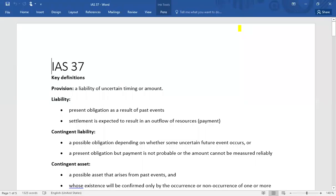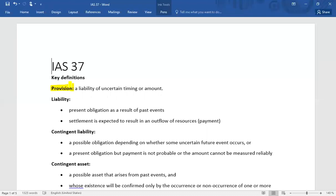IAS 37 deals with provisions, contingent liabilities, and contingent assets. Students are often confused about the difference between a provision and an allowance. To clarify: an allowance is created against assets — so technically it is an allowance for doubtful debts, allowance for depreciation, or allowance for inventory losses. Provision, technically, is a liability and cannot be created against an asset.